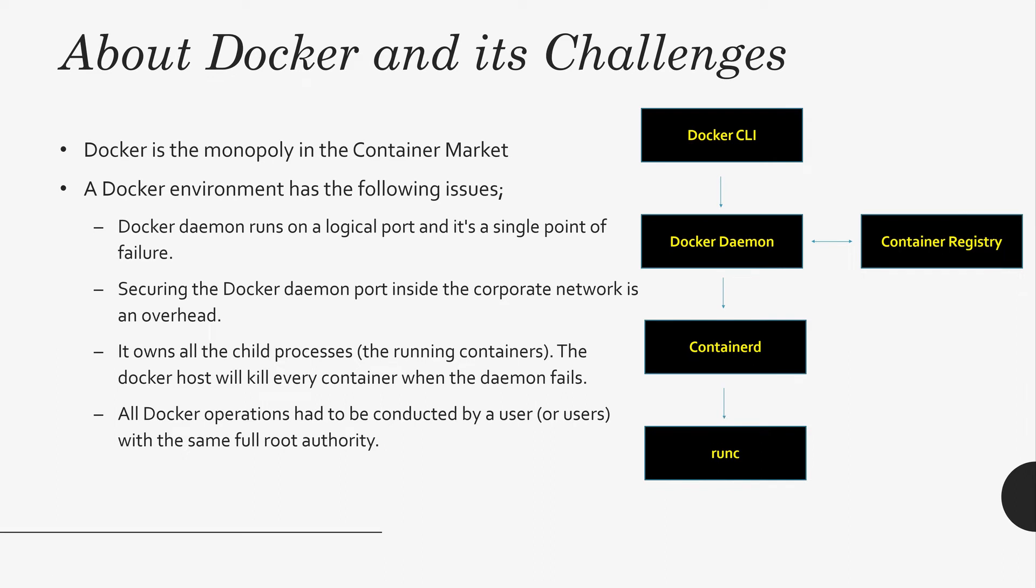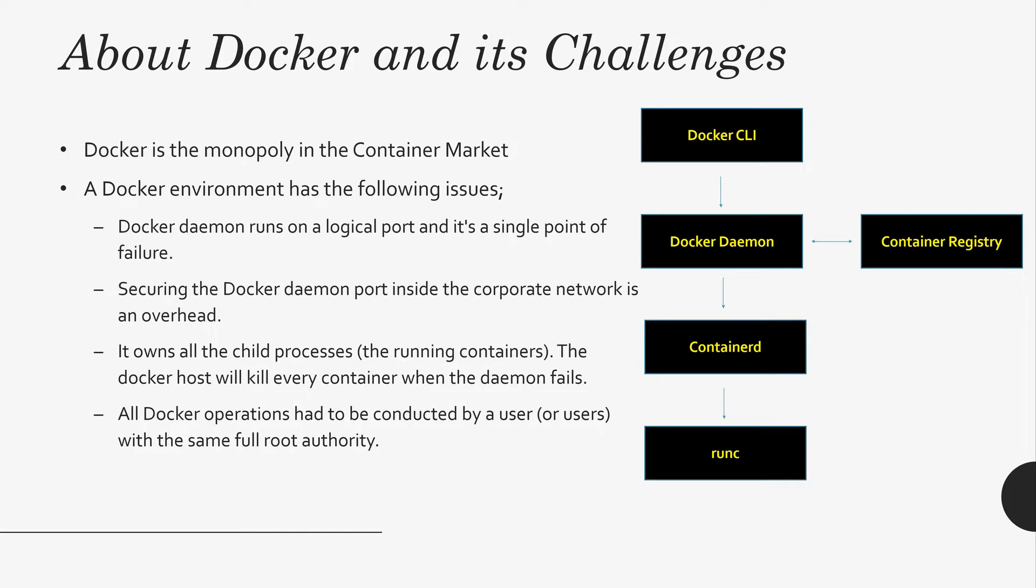First of all, Docker has many layers in its architecture. And also Docker Daemon is running on a logical port. Look at the diagram, you can see many layers. Docker CLI talks to Docker Daemon, Docker Daemon, containerd, then it talks to runC.